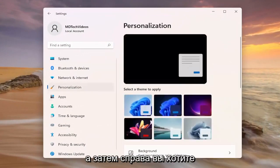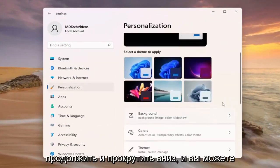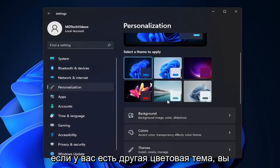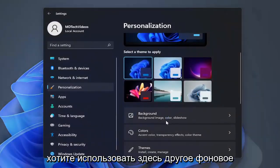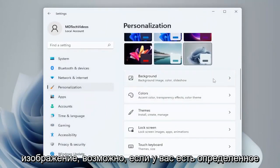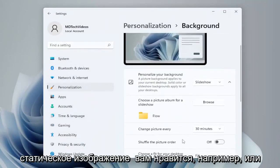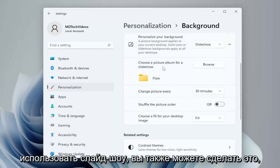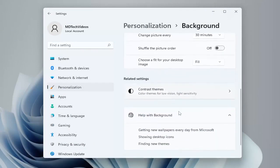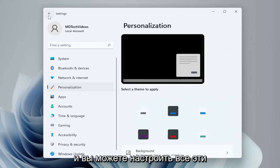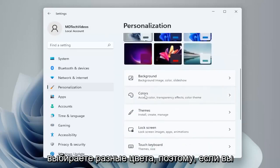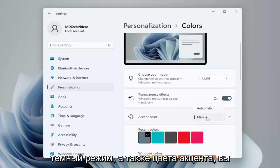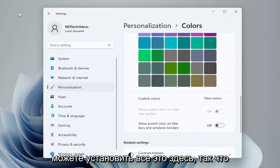On the right side, you want to go ahead and scroll down, and you can select your different theme to apply. So if you have a different color theme you want to use, a different background image perhaps — if you have a specific static image you like, for example, or a slideshow from a folder you want to use, you can do that as well. You can customize all these settings like you normally would.